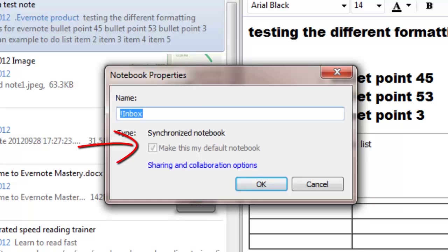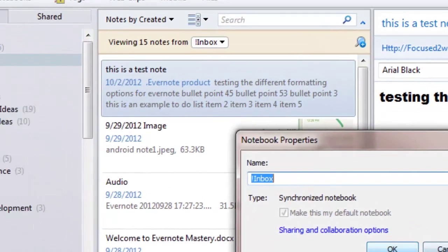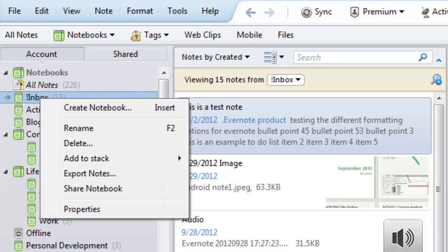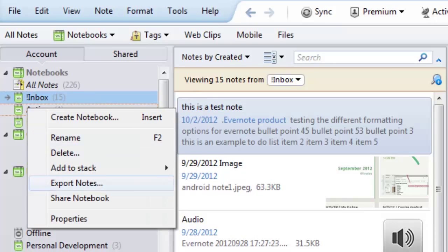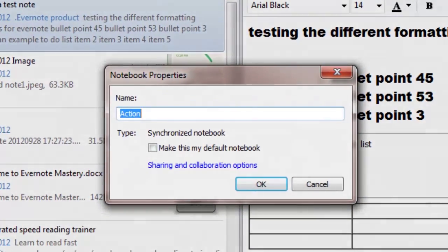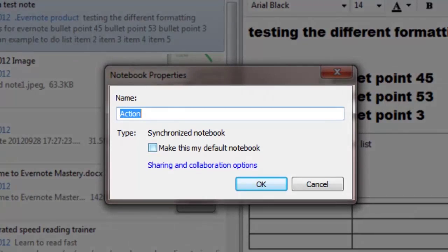If you don't have a default notebook checked, you check that. Okay, and now let's look right here. We go to properties and we can click on this action: make this my default notebook. So I click there, that makes that my default notebook.